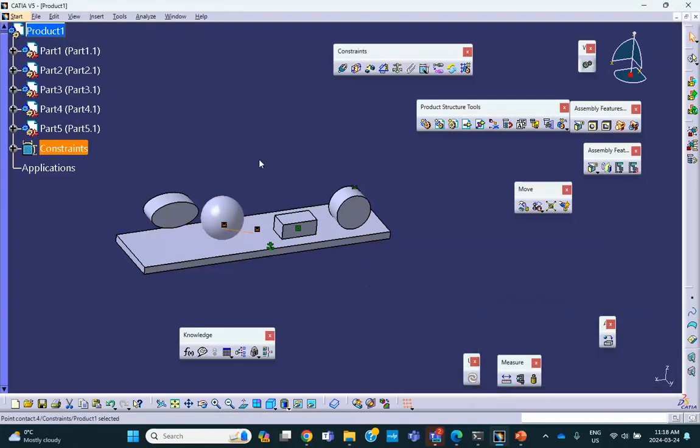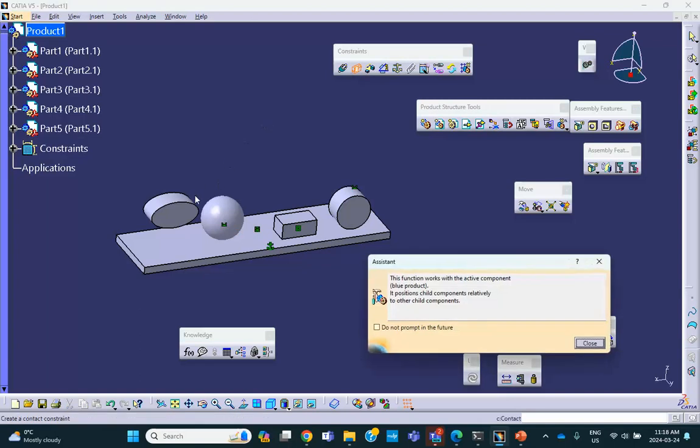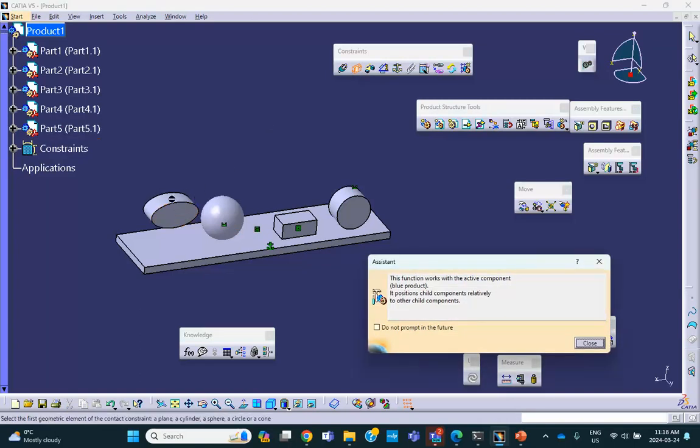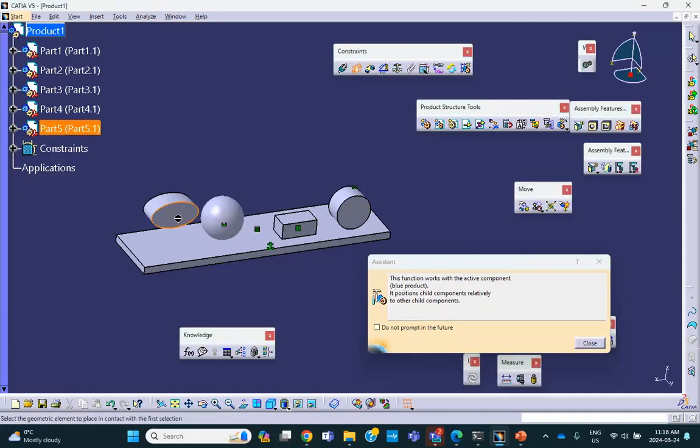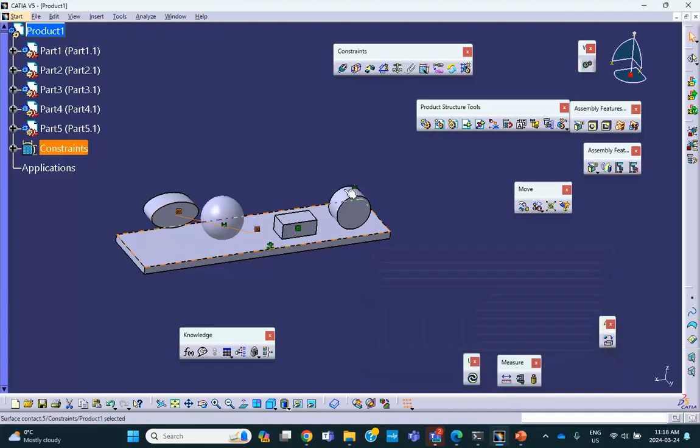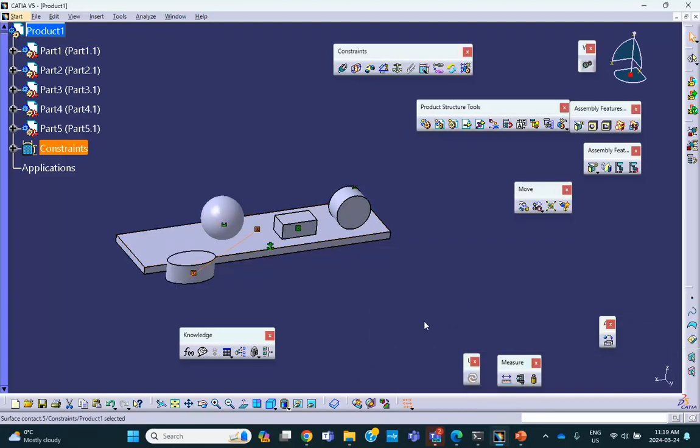And now, contact between this fellow. Notice that I cannot select except for the front face. I cannot select the side, I cannot select the whole thing. But if I do select the front face, of course, it's going to go like that, which is not what I want.